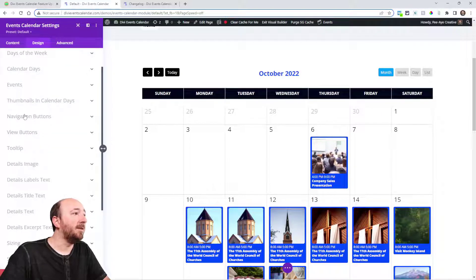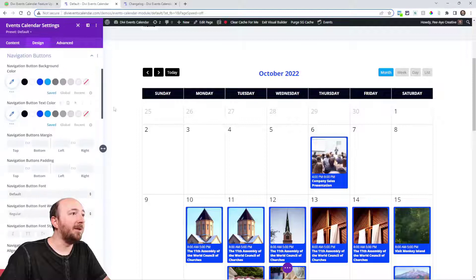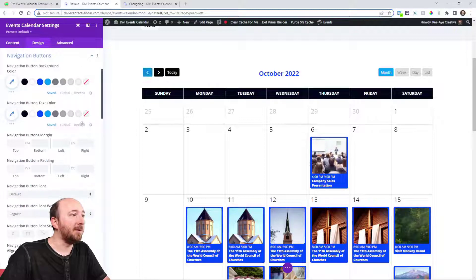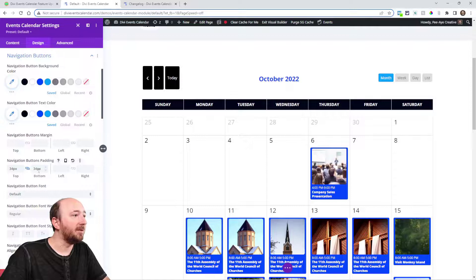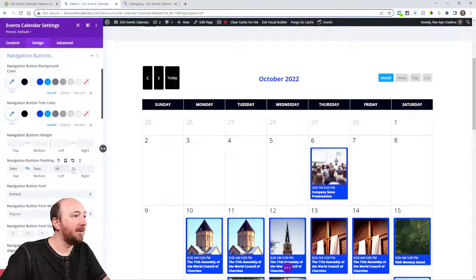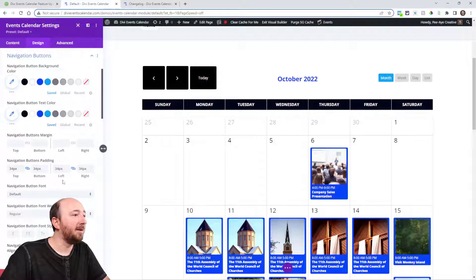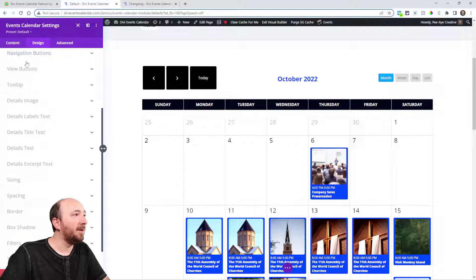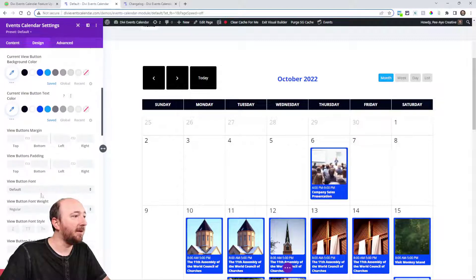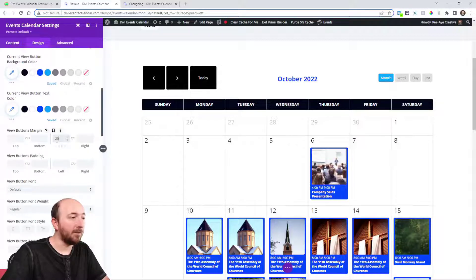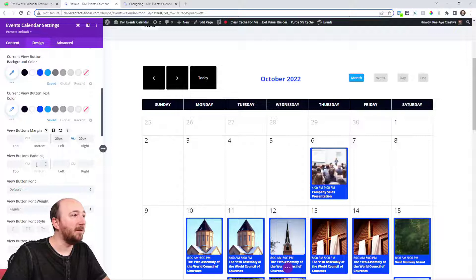Also in the navigation buttons, that's these up here. I'll just put in a crazy number just so you can see it. See that right there. Also in the view buttons, which is these over here, we have margin and padding for these also.